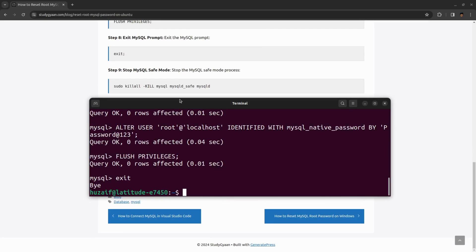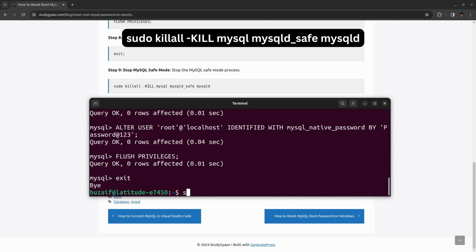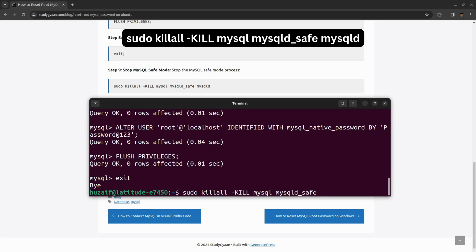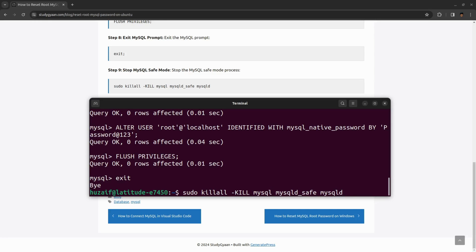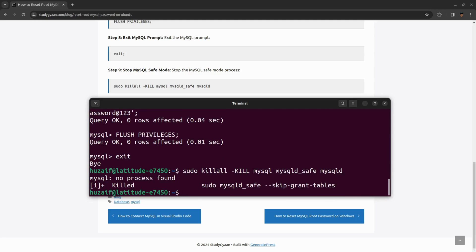We will be killing all these safe mode processes. For that we need to type sudo killall mysqld_safe and mysqld. Hit enter. We have successfully killed the safe mode.